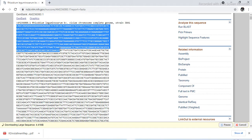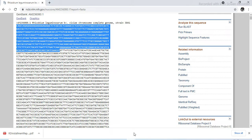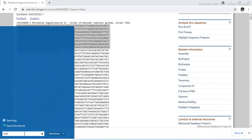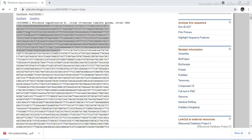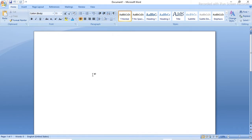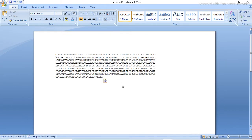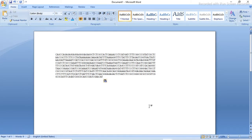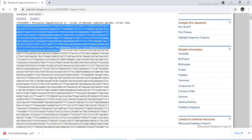We do not have to go into the full depth, so select any portion of this sequence. For example, select this much of sequence, copy it, and store it in a Word file. So we open a new Word file and just paste the sequence. Now consider that this sequence is unknown to you.